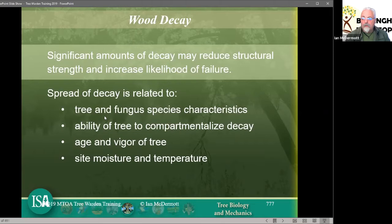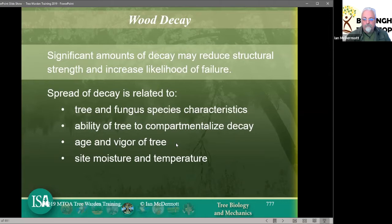The ability of the tree to compartmentalize is important — we know what compartmentalization is but we'll look at it again later. The age and vigour of the tree is quite important. And the site moisture and temperature are specific conditions on site that might be beneficial to the growth of fungi, bacteria, or other pathogens. Please note the ISA credit at the bottom of the screen — these slides have been donated to me from ISA teaching, so I've left the branding on to avoid copyright issues.